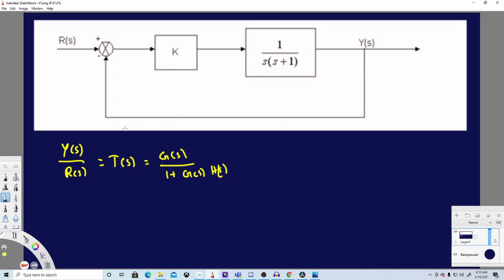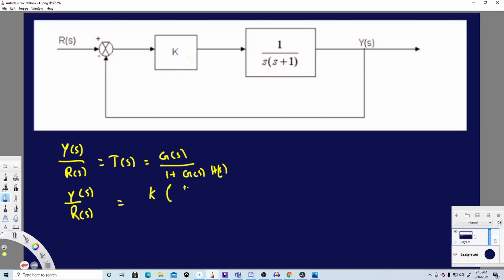When you use this formula, the answer for this question is straightforward — you can derive the transfer function for this block diagram very fast. In our case, G(s) is basically the multiplication of K and 1 over s(s+1).